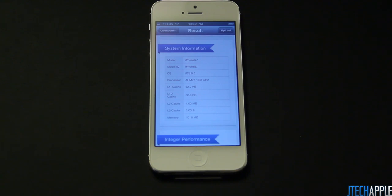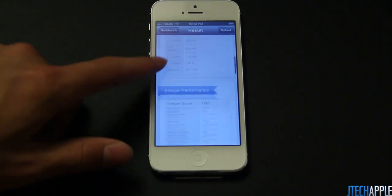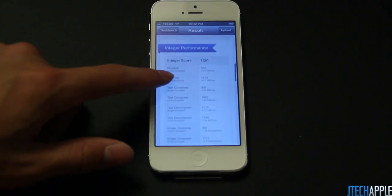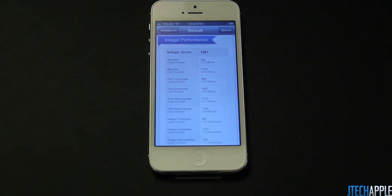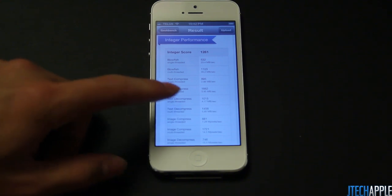Let's take a look at some of the details here — some of the system information. Nothing that we really need to know; mainly it's just the overall score that we want to compare. The integer performance here just shows you how things process, decompress, and all that in the software category.